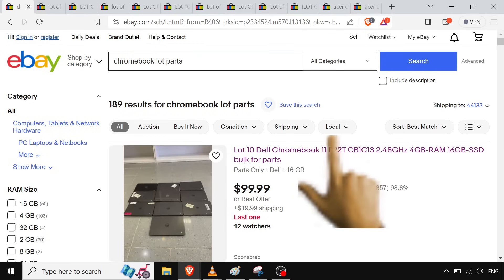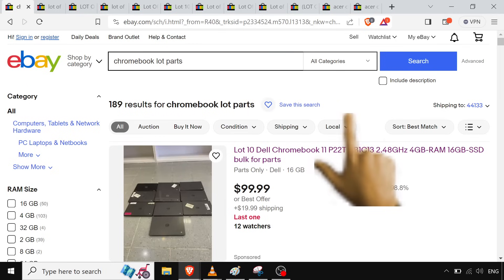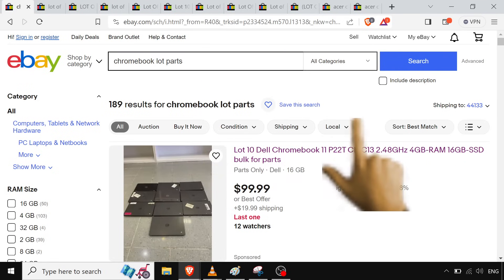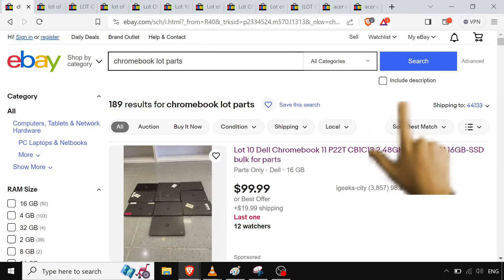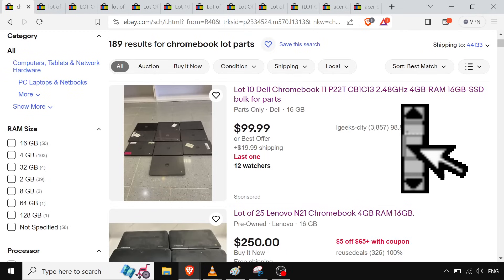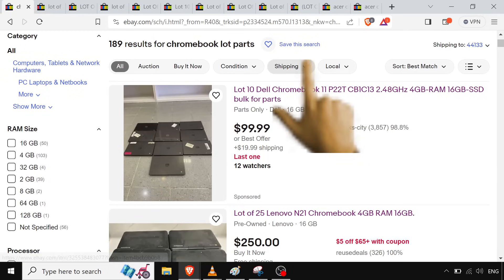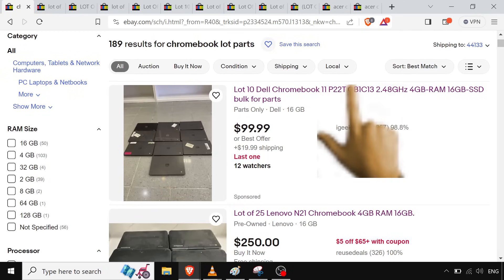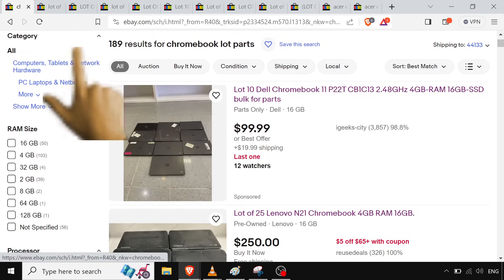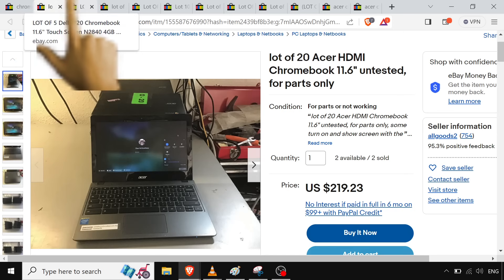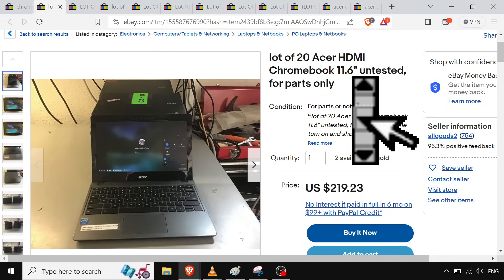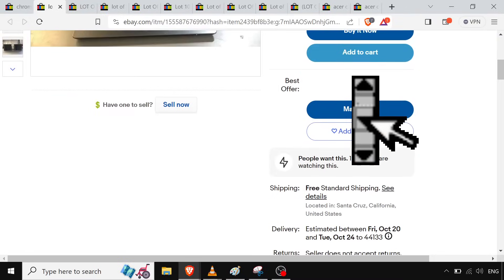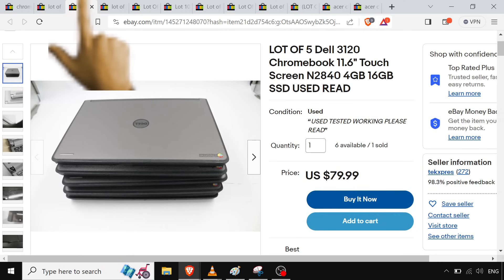So you go to eBay, you search Chromebook lot parts, or the name of a Chromebook, something Chromebook lot, and you're gonna get some grab bags. Like you get this lot of ten for one hundred twenty dollars on these Dell Chromebooks.